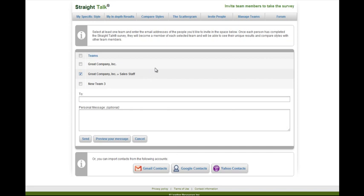Also, whenever you go to the invite page, you'll be able to see all of your teams and sub-teams listed, so you can easily invite to each section.